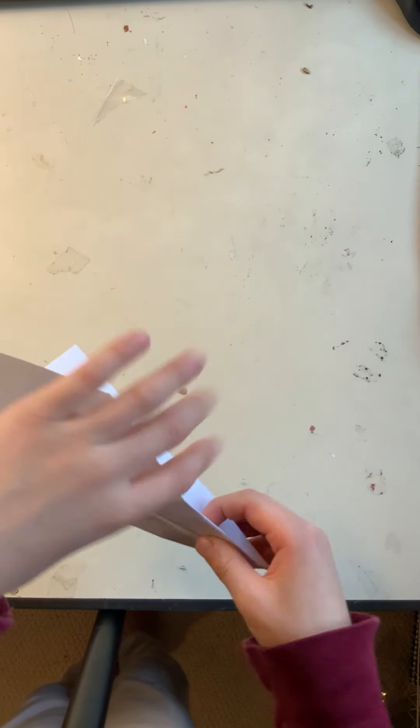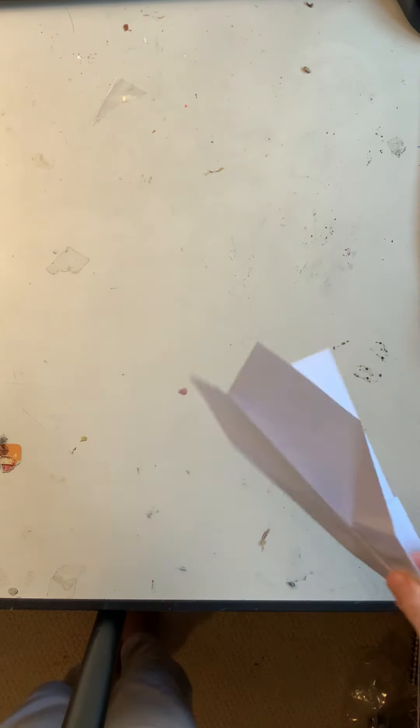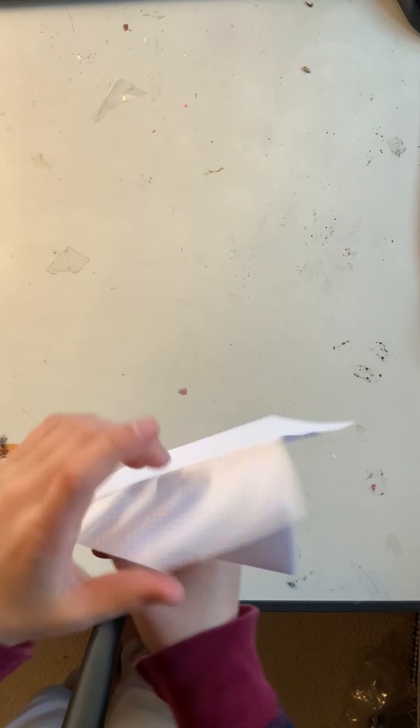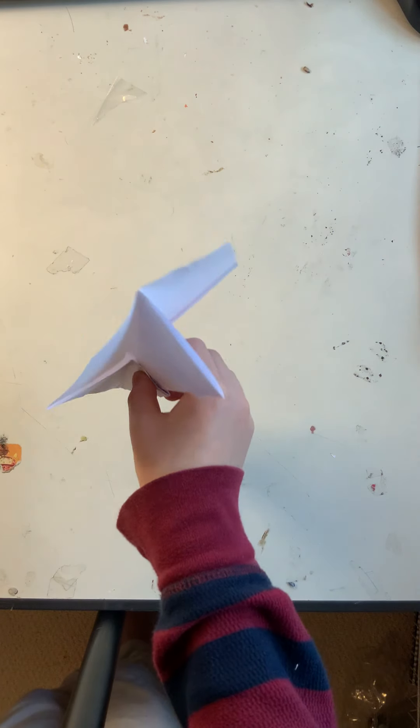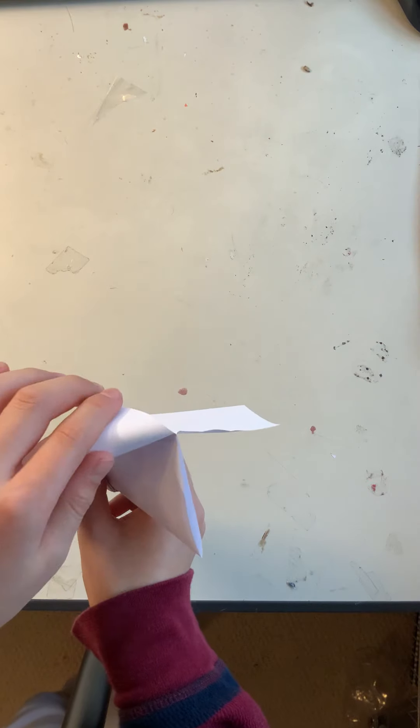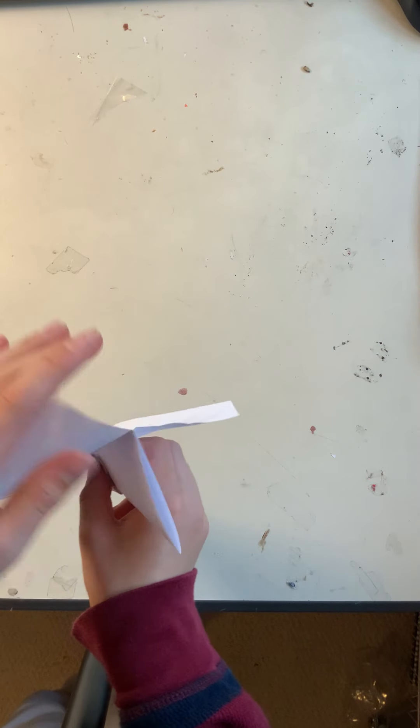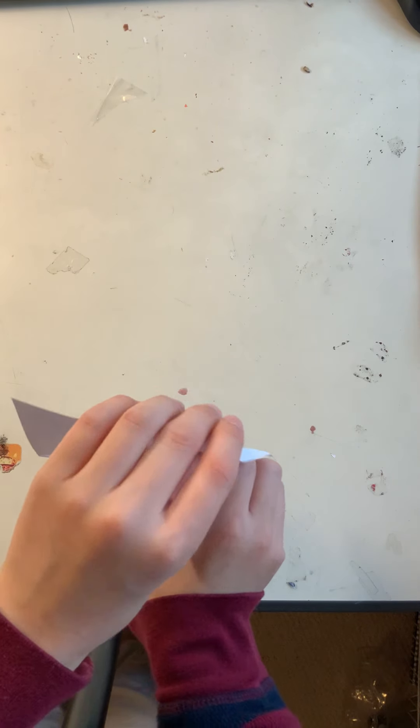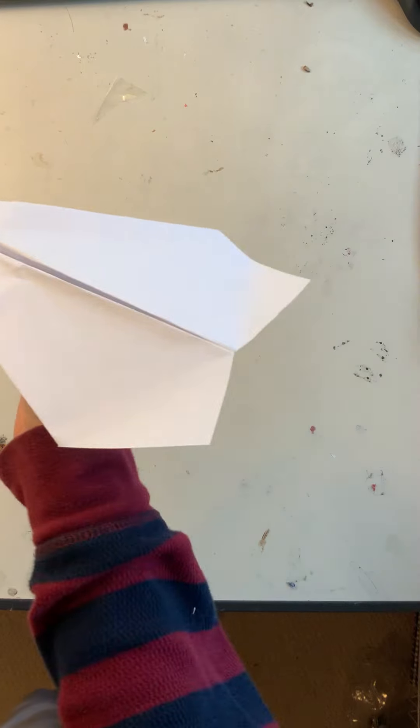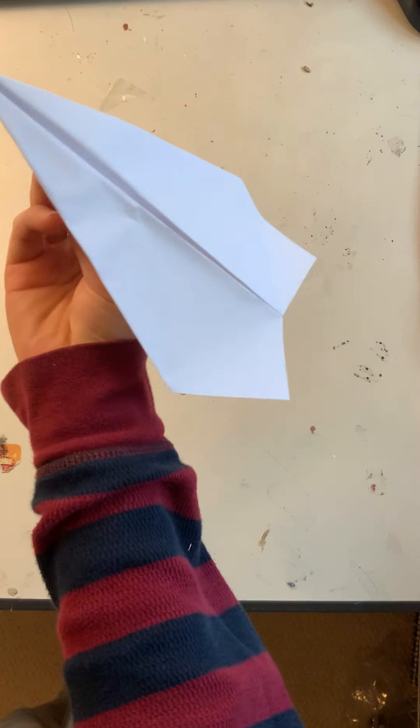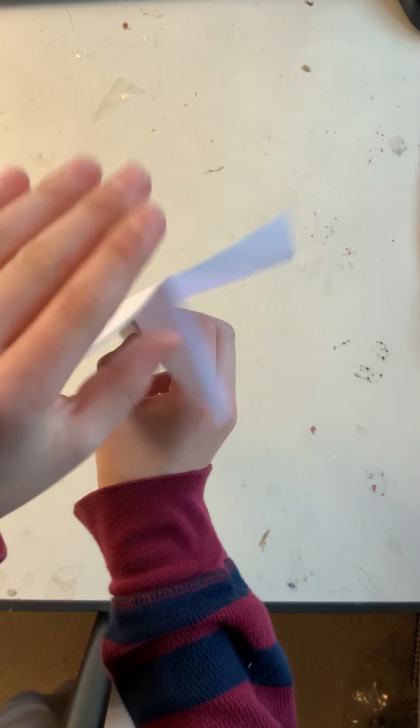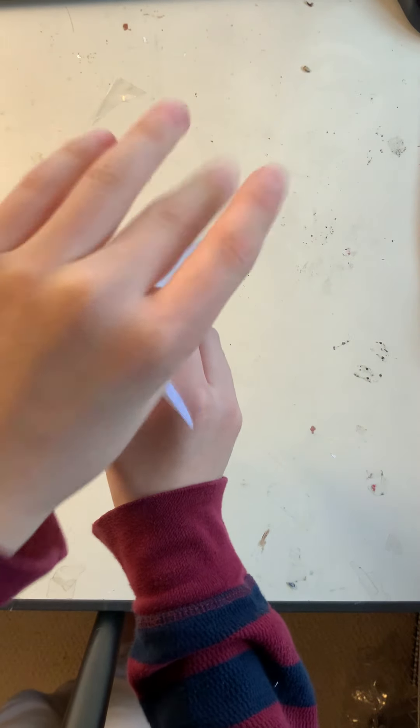If you want, if it's going down like this, you could gently lean these two flaps a little up, and now it'll go like this. If it's going too up like this, then you could lean this a little down, and it'll be perfect.